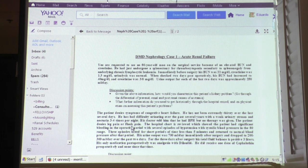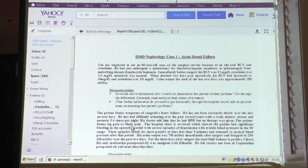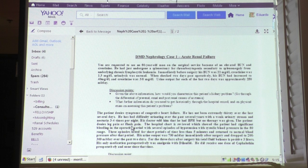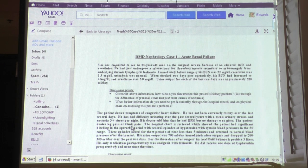I do like nitroprusside a lot, but inpatient we use it mostly for hypertensive emergencies. How long can you use it? You can use it for as long as the patient is in the ICU, but the toxicity becomes an issue the longer you stay on it. Seven days is probably prudent — beyond that you risk accumulation.